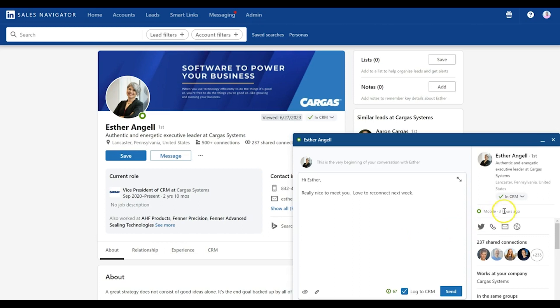You can also see that there's a record here that tells you that this person from Sales Navigator already lives in CRM. So it does some kind of connections back and forth between Salesforce and Sales Navigator.